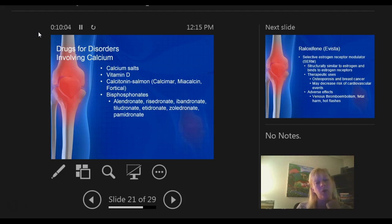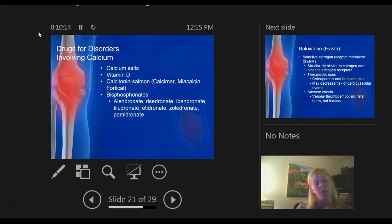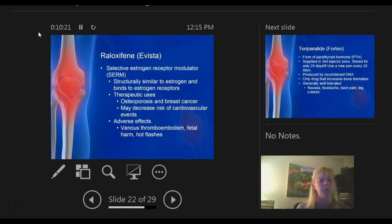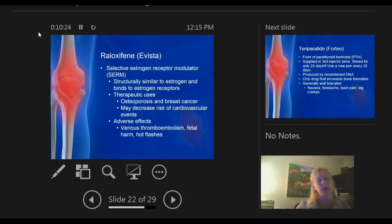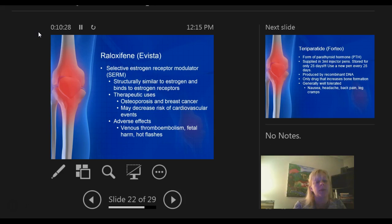Bisphosphonates include alendronate, risedronate, ibandronate, zoledronate, and pamidronate. Those bisphosphonates actually help rebuild the bones to decrease fracture. We also talked about SERMs — Selective Estrogen Receptor Modulators — with raloxifene in particular, used for osteoporosis and breast cancer.